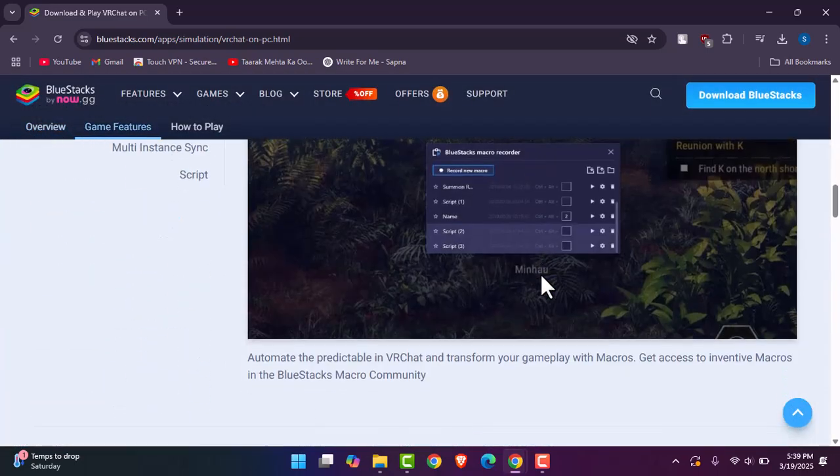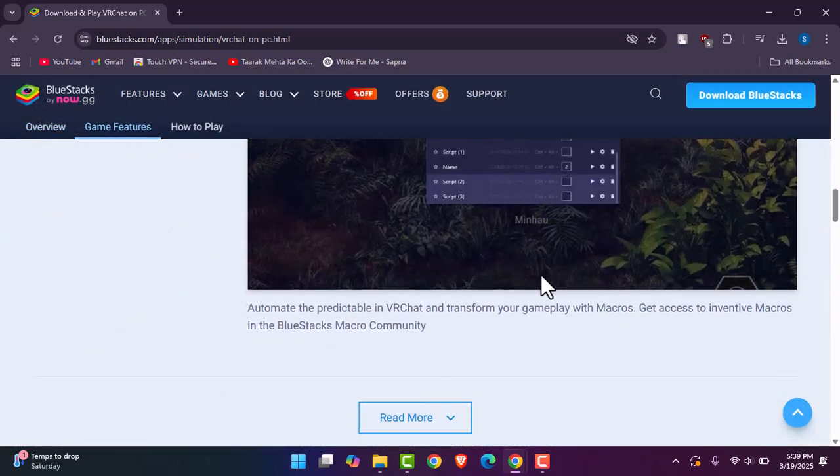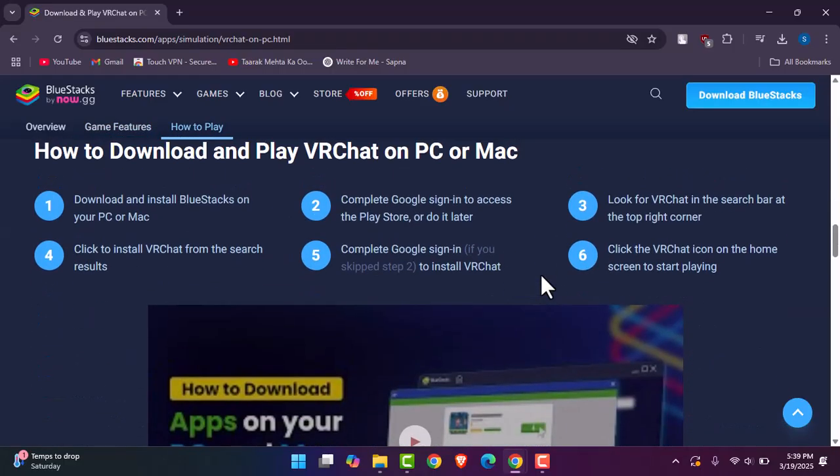If you'd like to start playing, here's what you're going to do. You're going to scroll down to check out the steps. Once you have installed BlueStacks on your Mac, you're going to complete your Google sign-in to access the Play Store if you haven't.